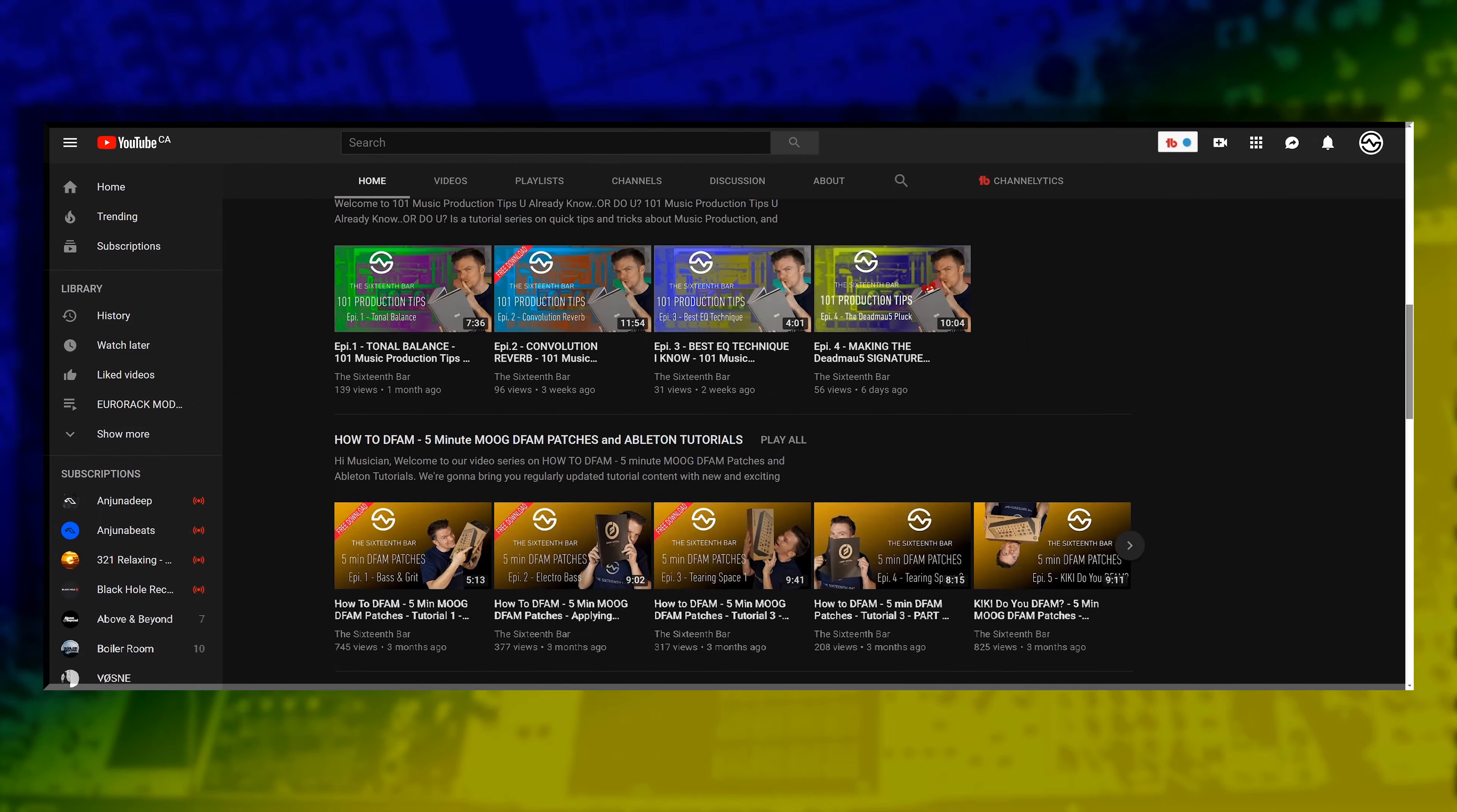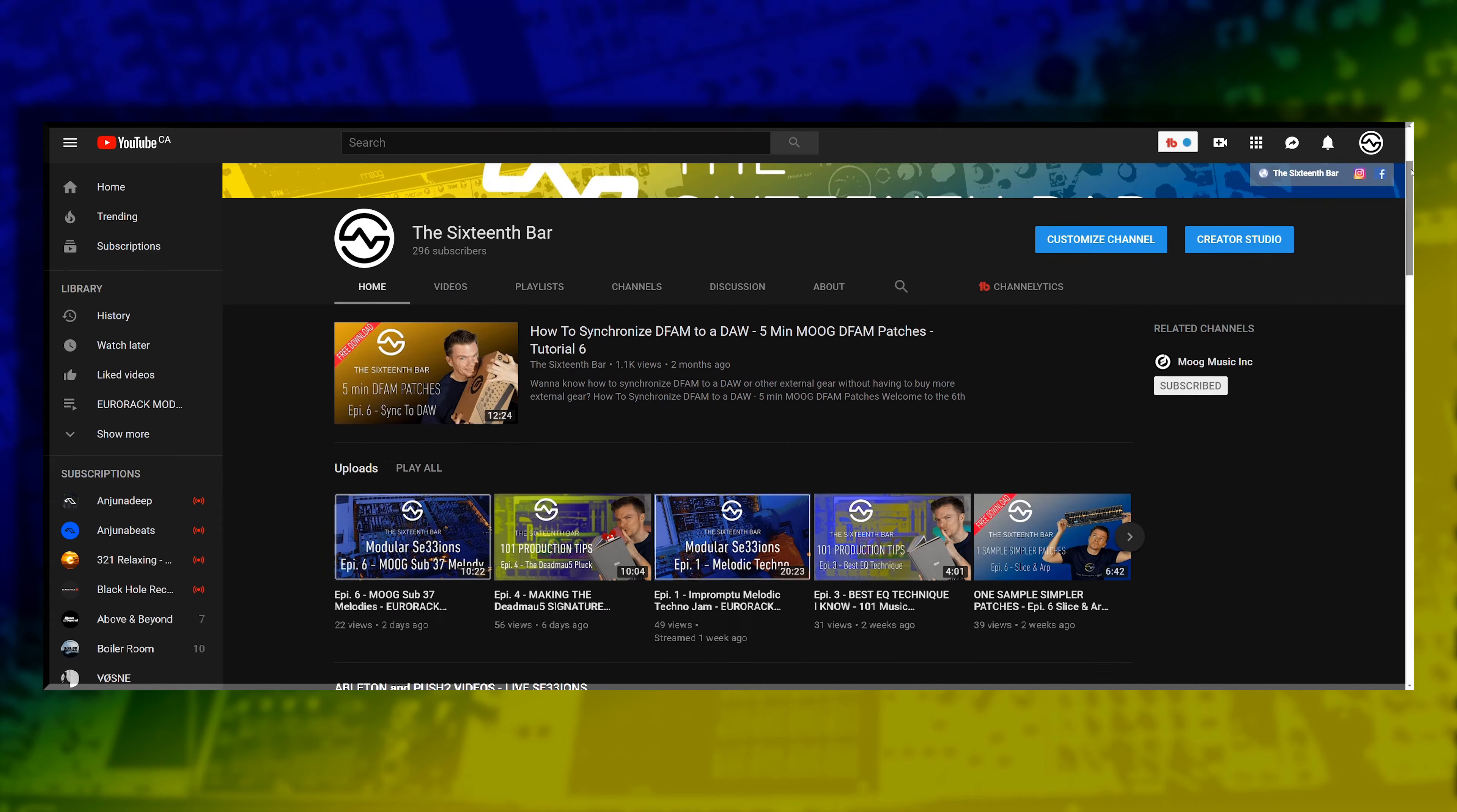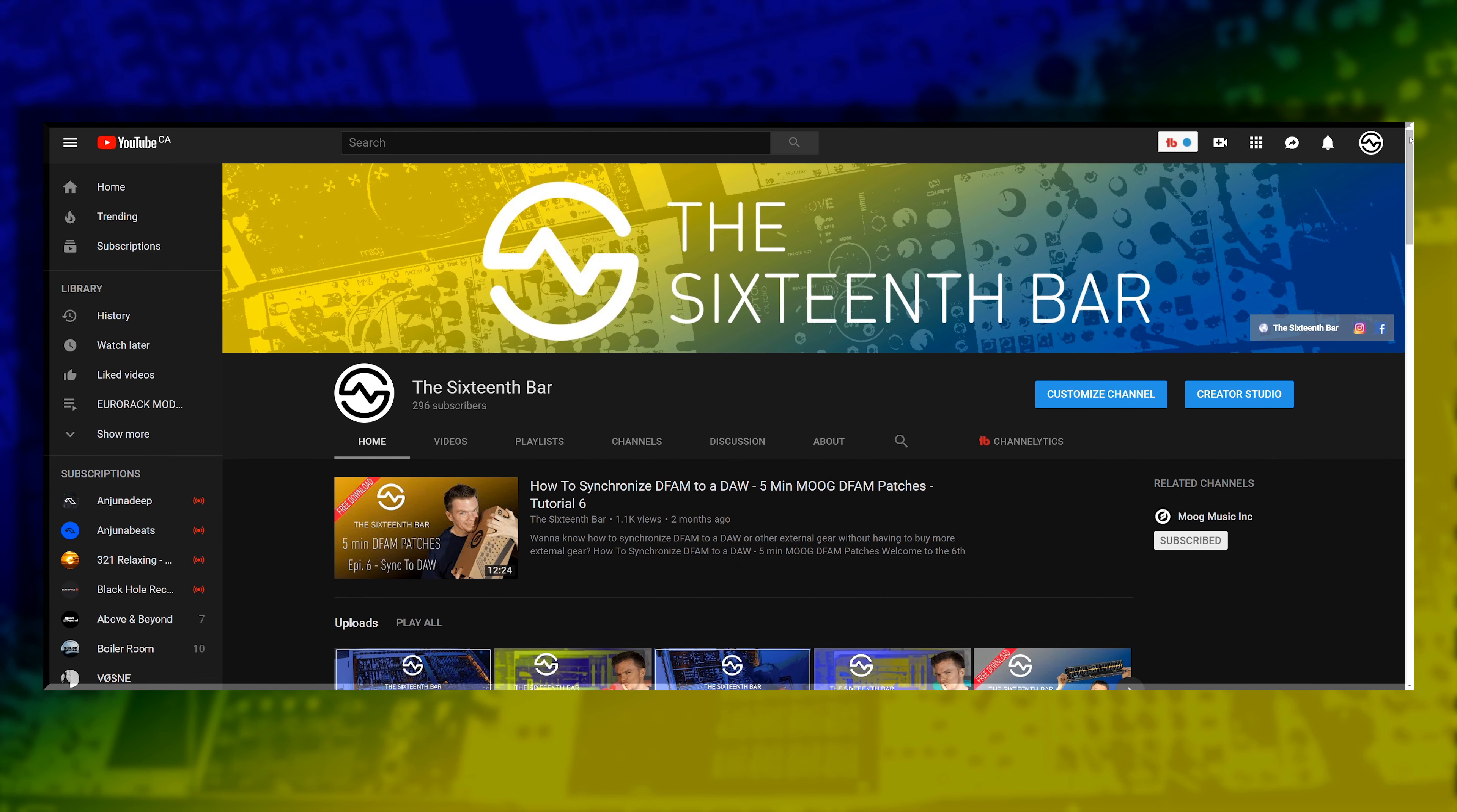If you have external gear without MIDI connections and you'd like to know how to synchronize that gear with your DAW, I've created a video on that subject. I'll throw a link up here in the corner so you can check that out in further detail.